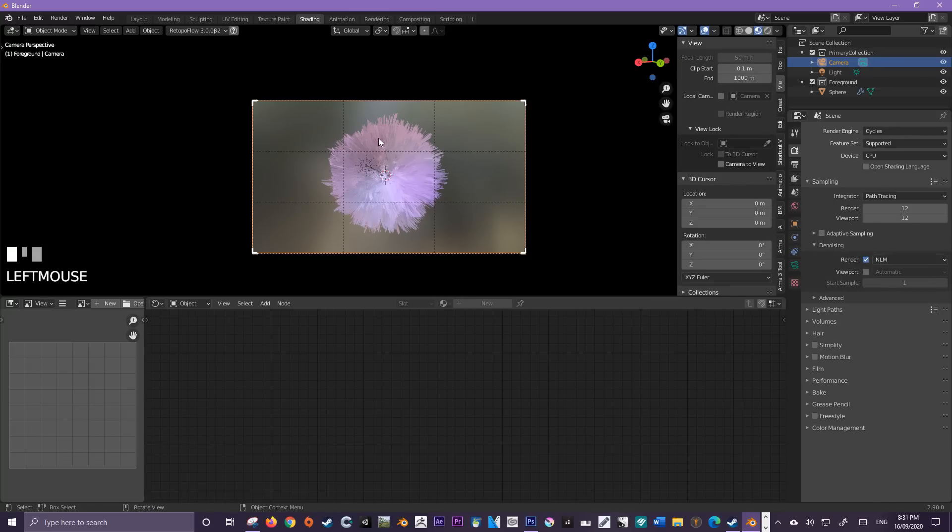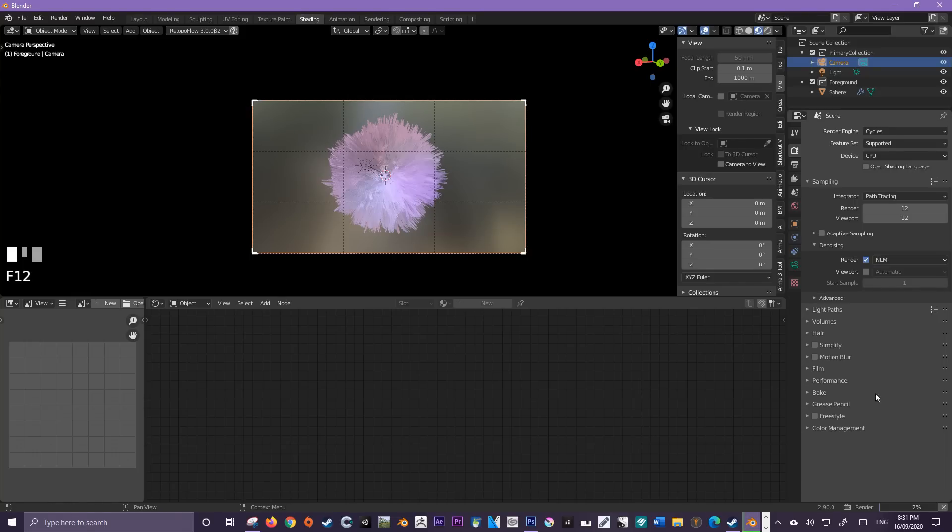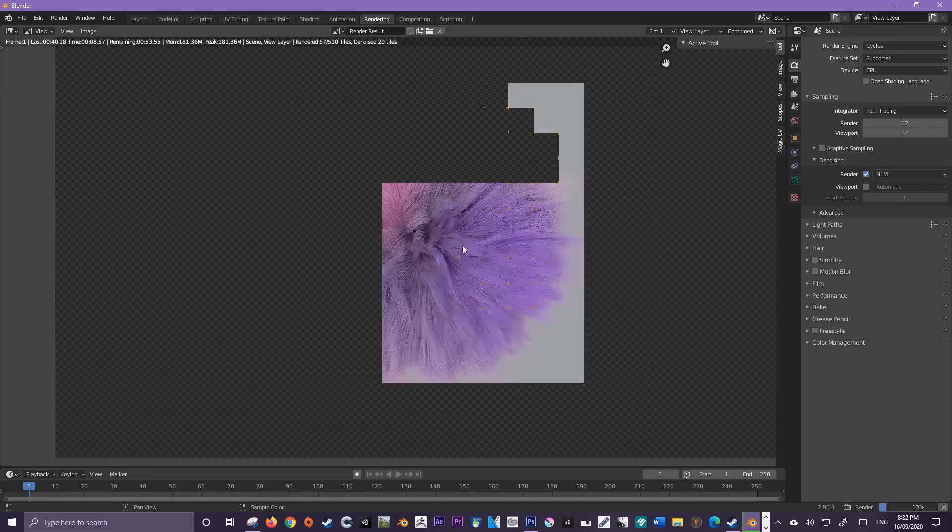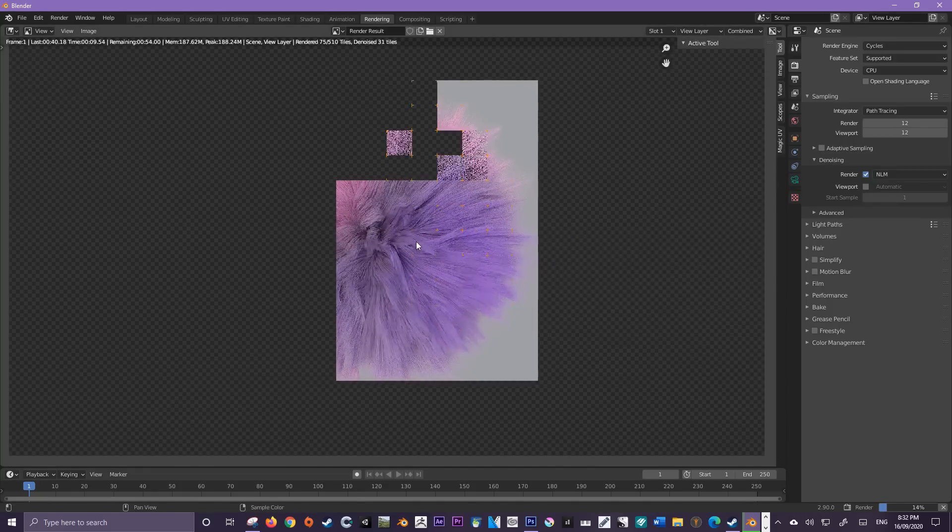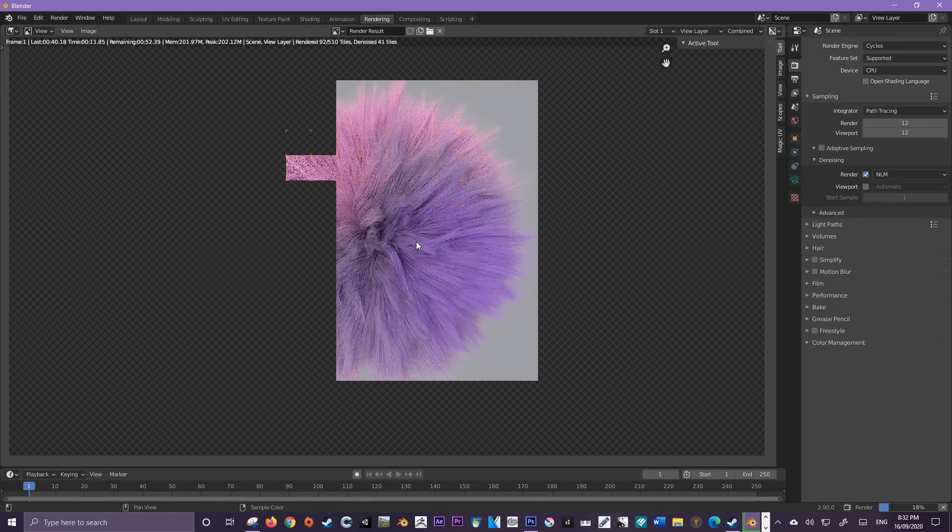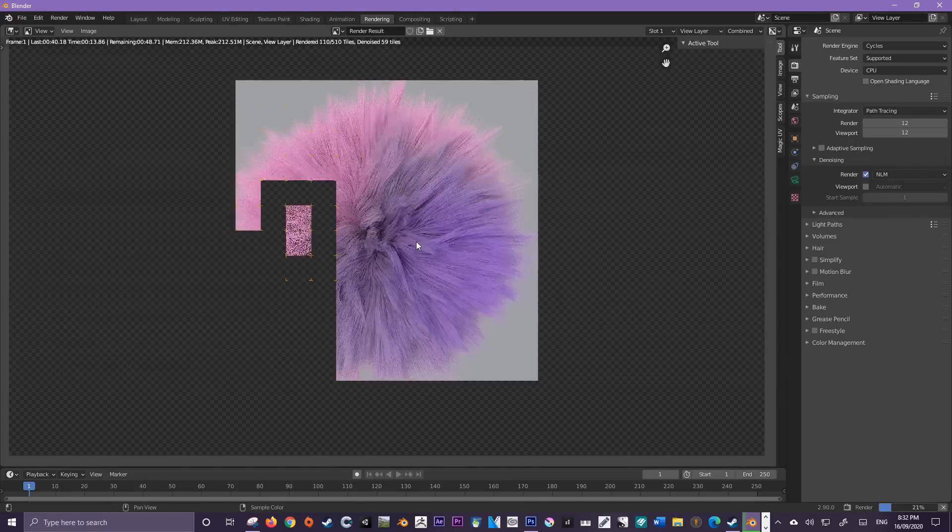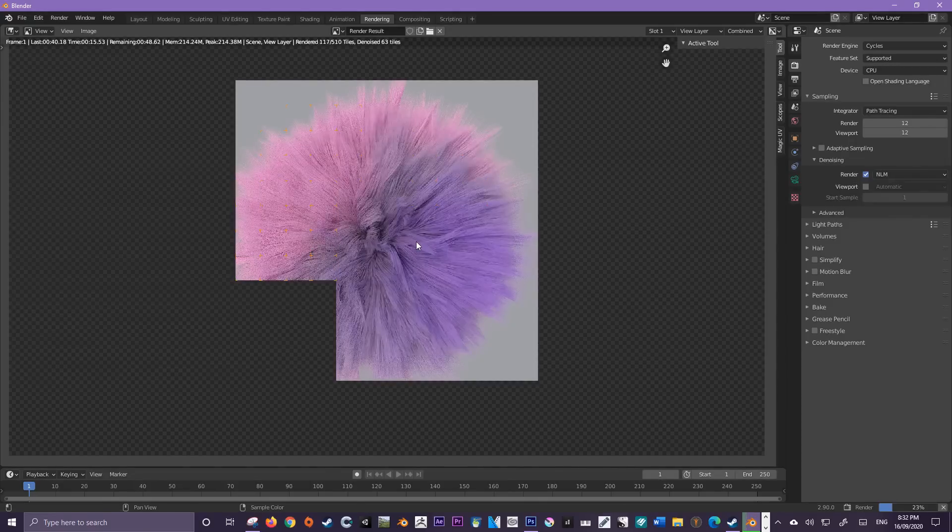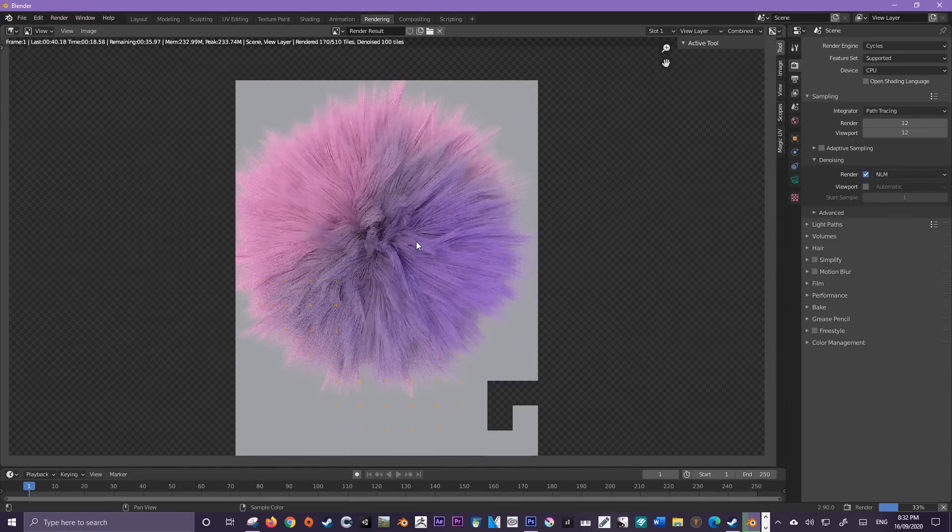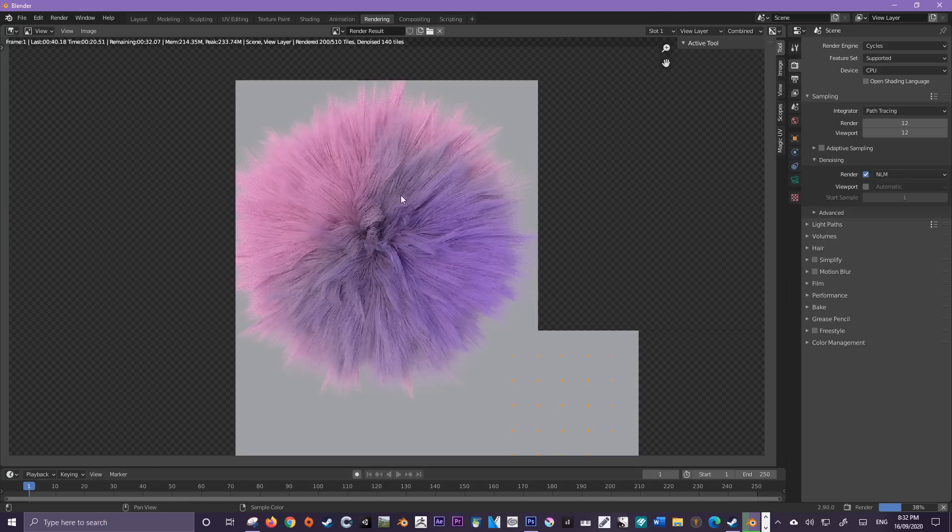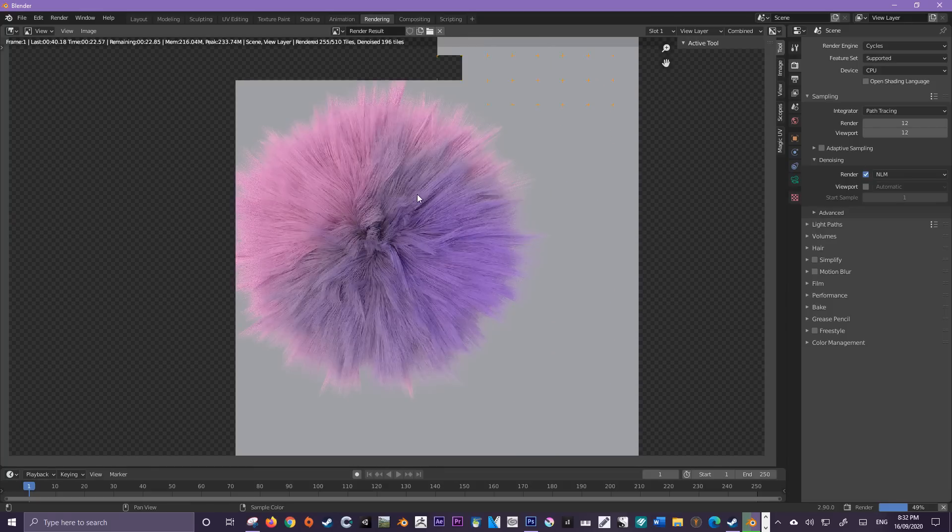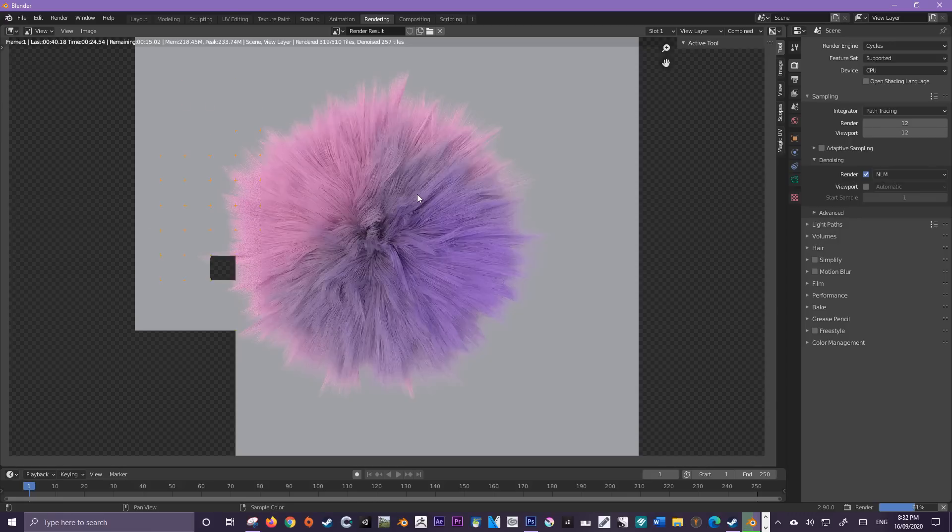Let's press F12 and give this a render. You can see the progress bar down here in the bottom right. Let's check the render progress up here. We are getting a pretty nice render actually. We have two different colors going on and we've got some detail in the strands of the fur, but we can enhance this further. I'm going to do that by playing with lighting values.